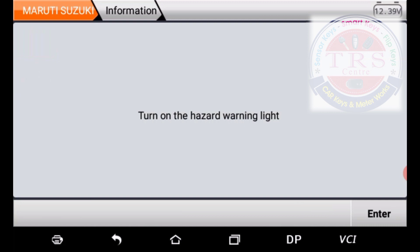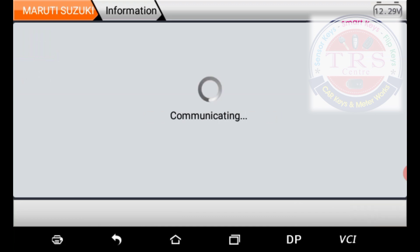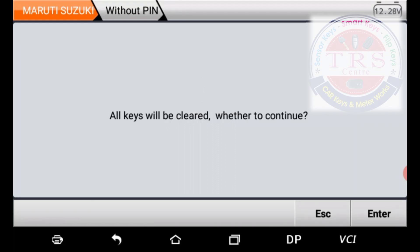The tool says: turn on the hazard warning light. Switch on the hazard light, then press Enter. The tool then says: switch ignition on — press Enter. The tool is communicating with the vehicle. Now the tool says all keys will be cleared — all previously registered keys are going to be erased. Whether to continue? Press Yes and Enter. This is why the same procedure is used for both add key and all-keys-lost programming for this Ciaz vehicle.